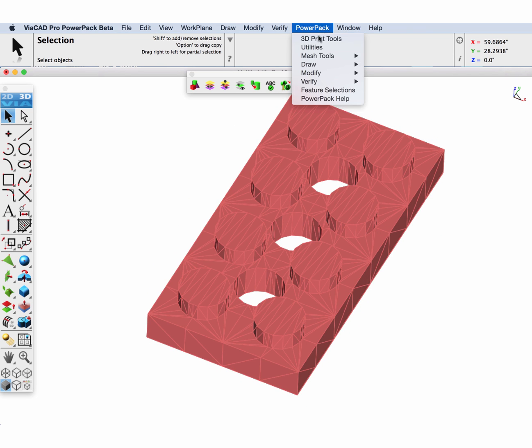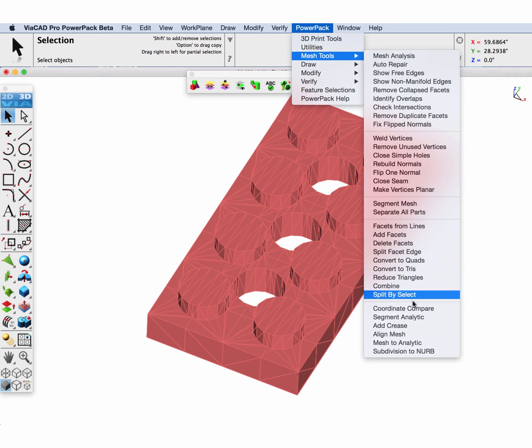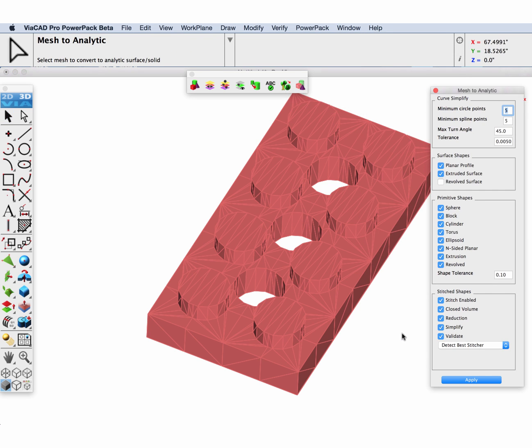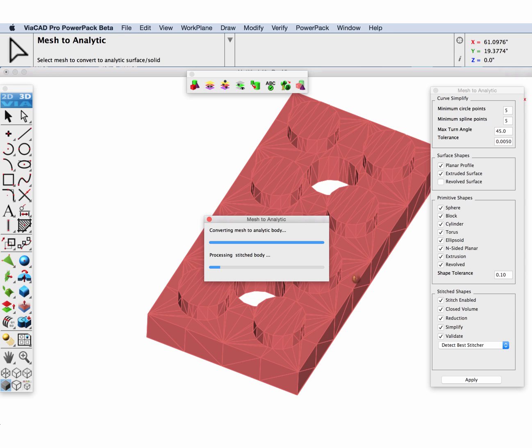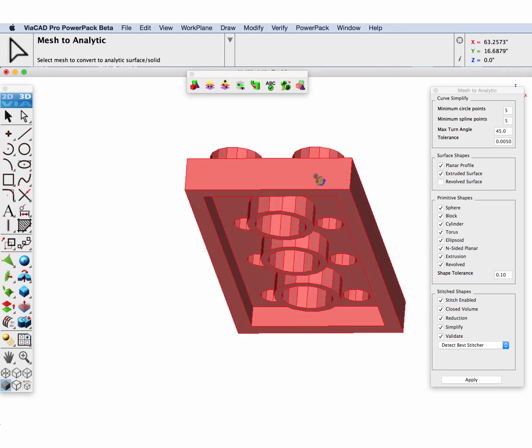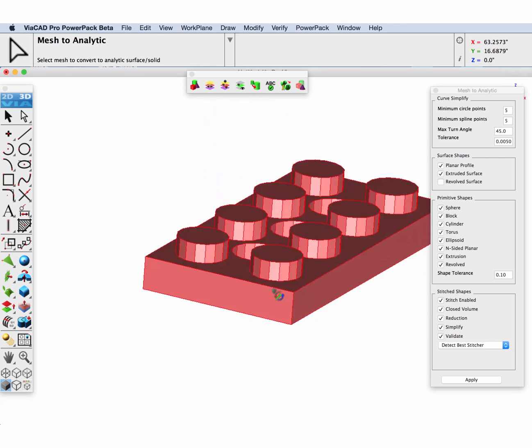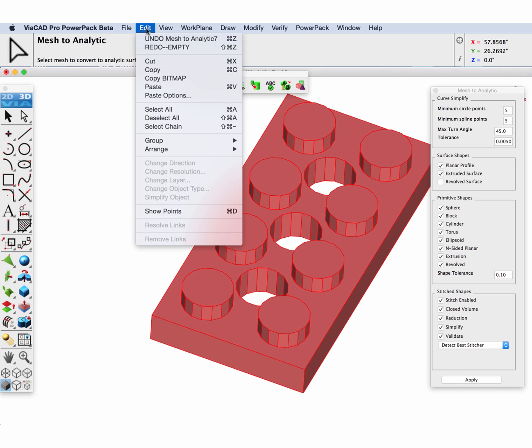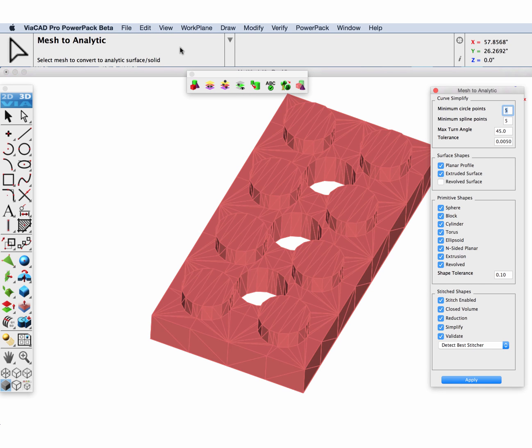Now let's go to PowerPack mesh to analytic and using all the default options, let's convert this part over into a solid. As we inspect our part we can see that the holes and the protrusions are faceted and not true cylinders.